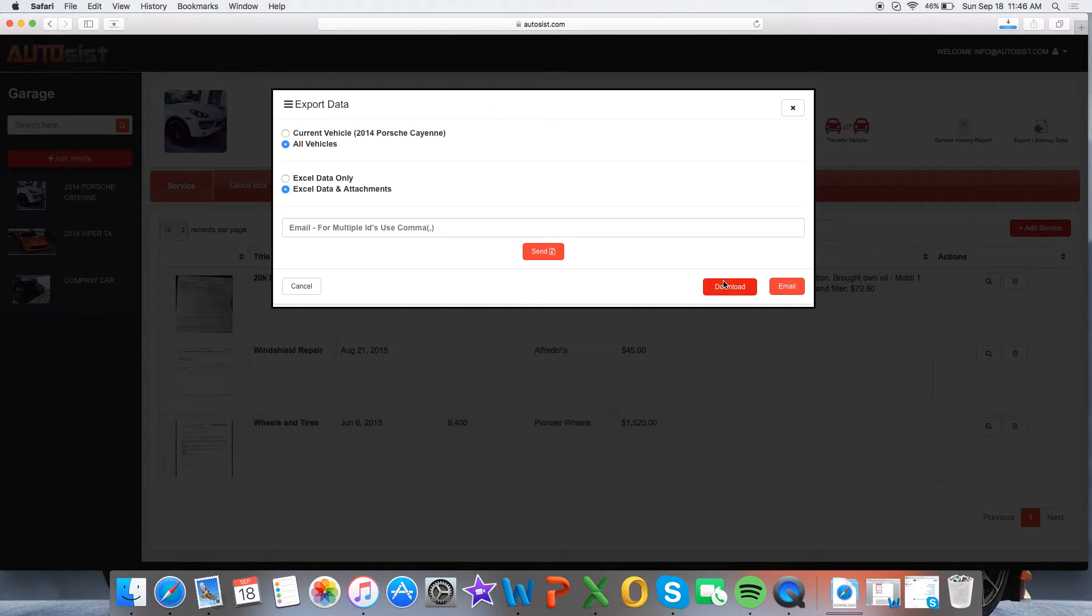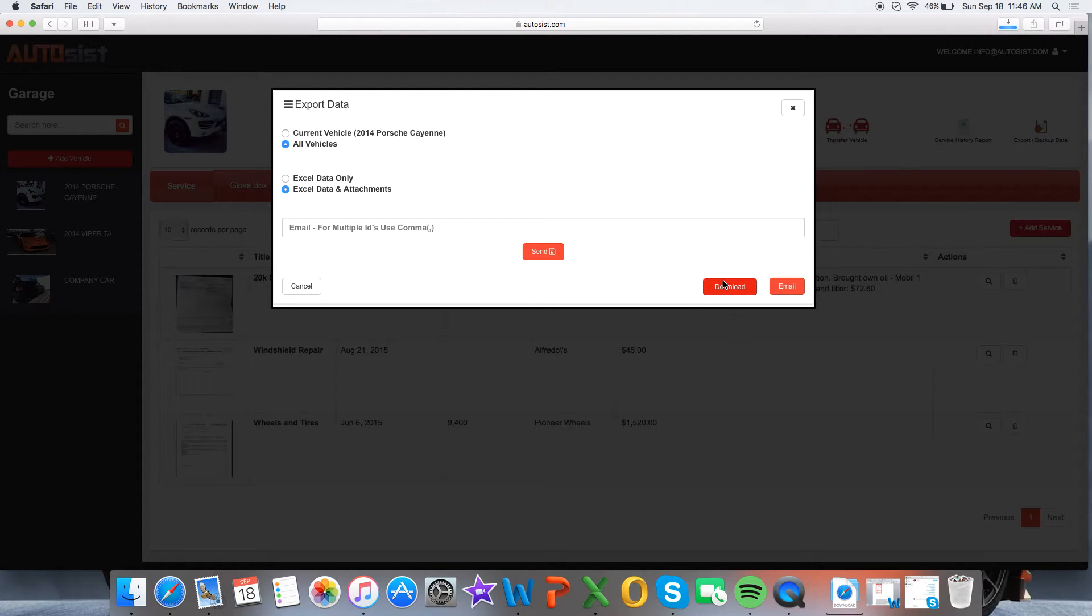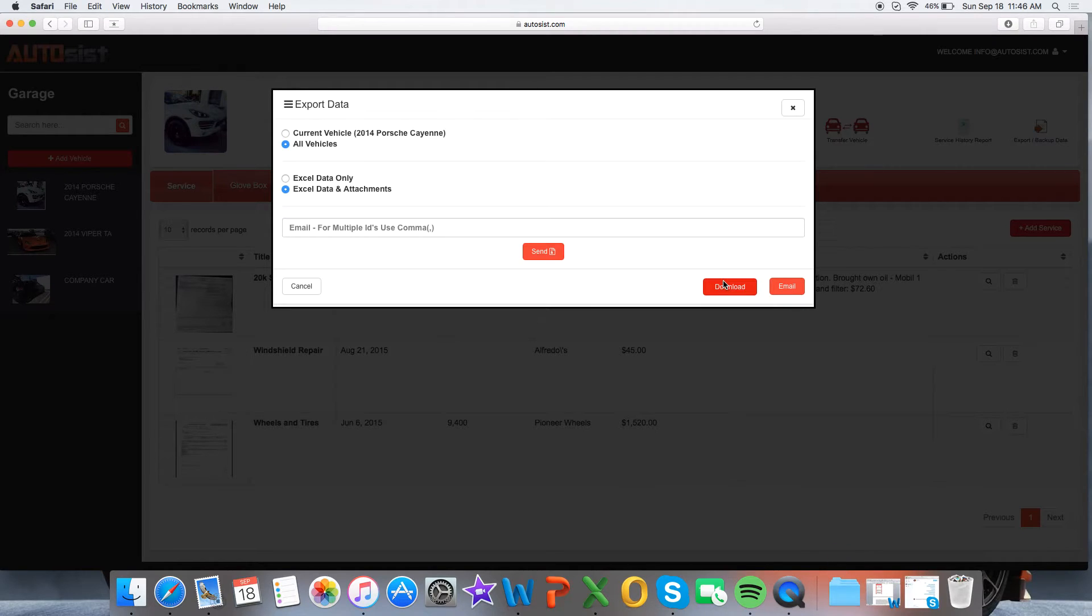Some advantages of this feature, as you'll see, is one: you'll have all your data in a nicely organized Excel file, so you'll be able to easily manipulate that data however you please. Also, all your images and attachments are backed up into a nice folder, so you'll be able to have those as well.